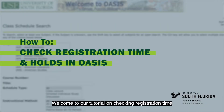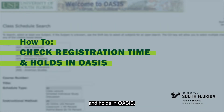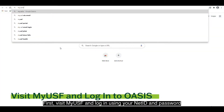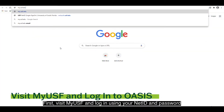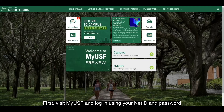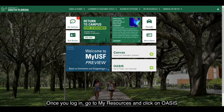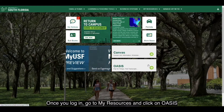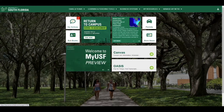Welcome to our tutorial on checking registration time and holds in OASIS. First, visit MyUSF and log in using your NetID and password. Once you log in, go to My Resources and click on OASIS.